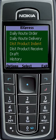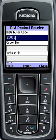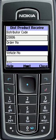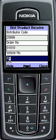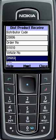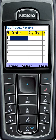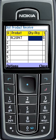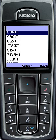For Distributor Product Receive, distributors will first have to select the Product Receive button. As usual, distributors will insert their authorized code, then insert the order number along with vehicle information. Then select the product and insert the quantity. The whole product selection procedure is the same as the distributor product indent.